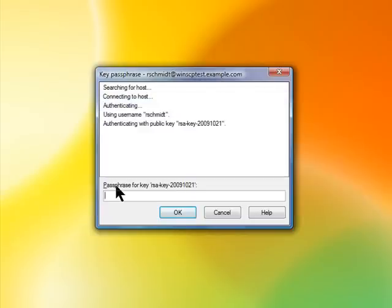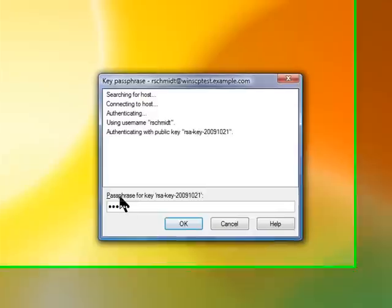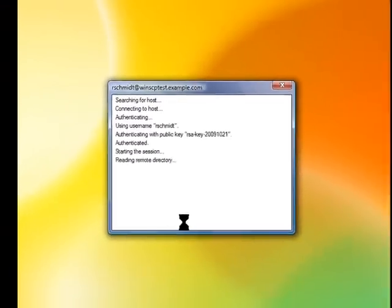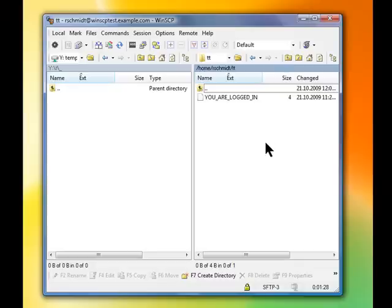Enter the passphrase that protects your private SSH key. Congratulations! You have just created an SFTP connection. I hope you liked this mini tutorial.